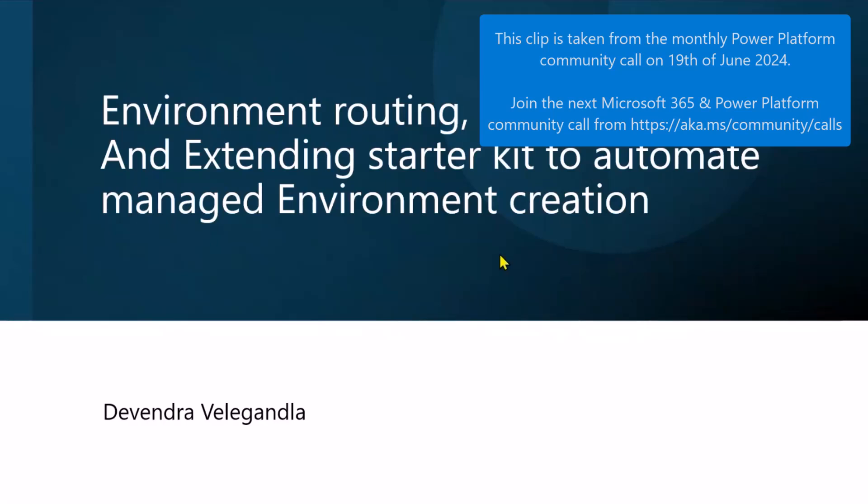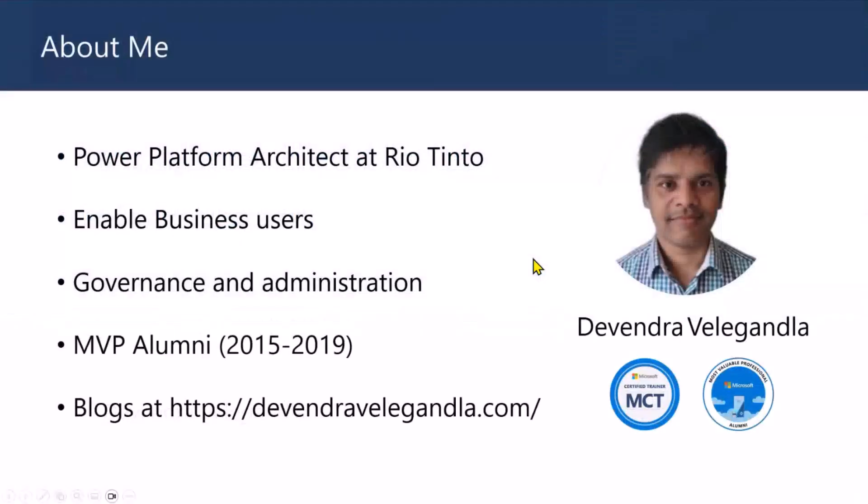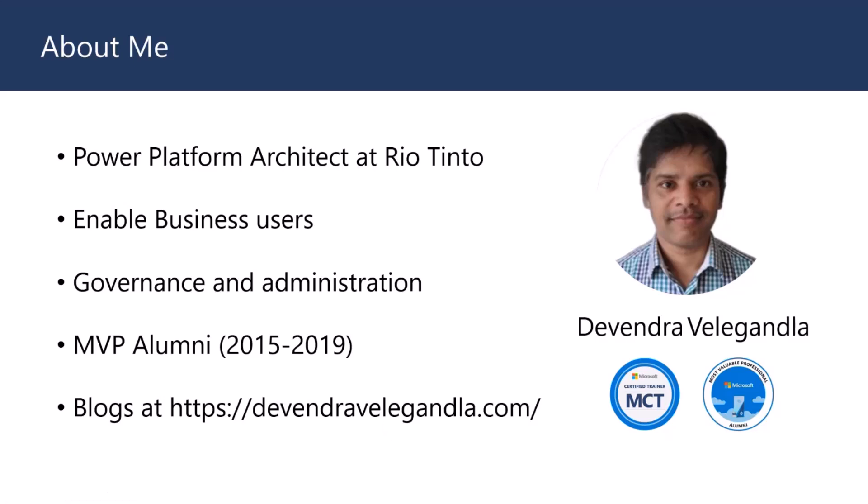Before I start with the topic, this is about me. I'm currently working as Power Platform Architect at Rio Tinto, mostly helping business users, enabling and building solutions using Power Platform. I'm quite passionate about that particular topic. I'm mostly focusing on governance, administration, and then I blog at myfullname.com. So if you want to check out content related to administration and governance.